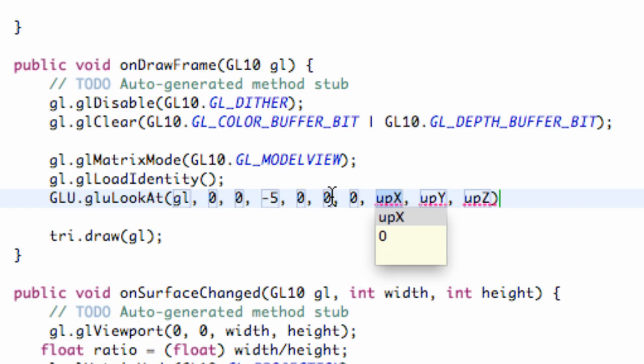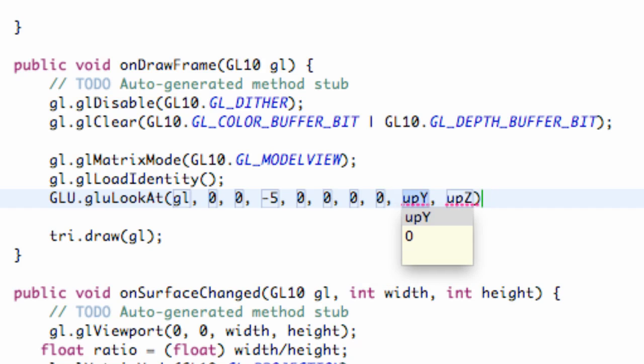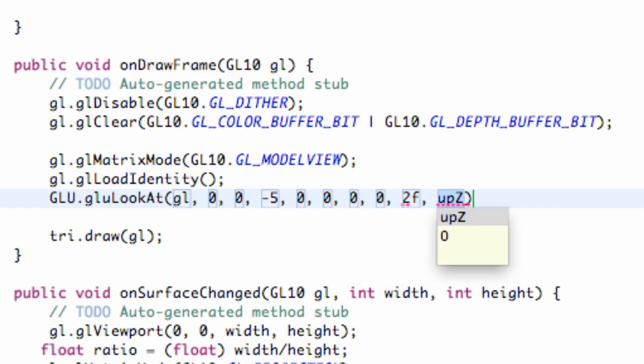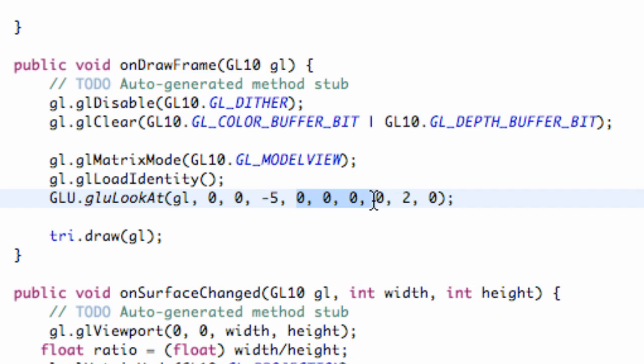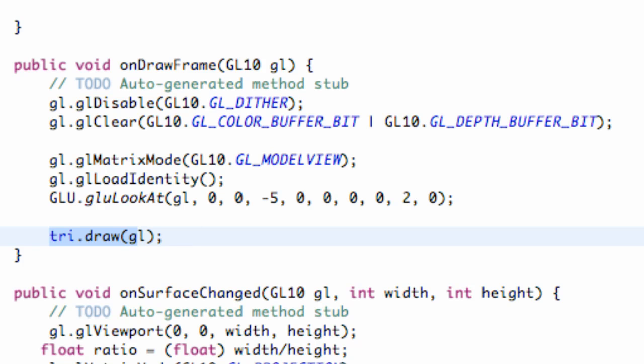And then we're going to set our up values to 0, then 2 and 0. And now when we render it, it's basically setting our camera up at this position 0, 0, negative 5, and it's looking in this direction. And then we're going to draw our triangle. So let's make sure it works real quickly.